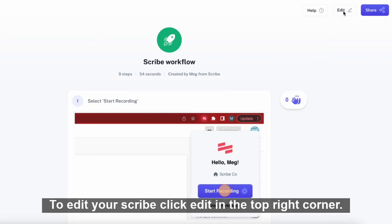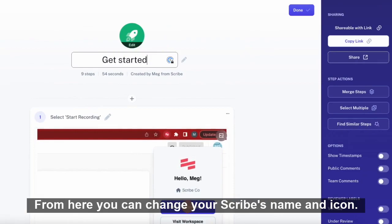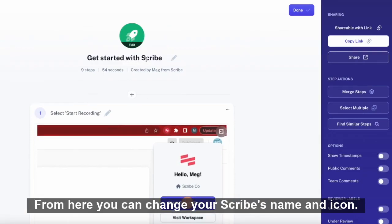To edit your Scribe, click Edit in the top right corner. From here, you can change your Scribe's name and icon.